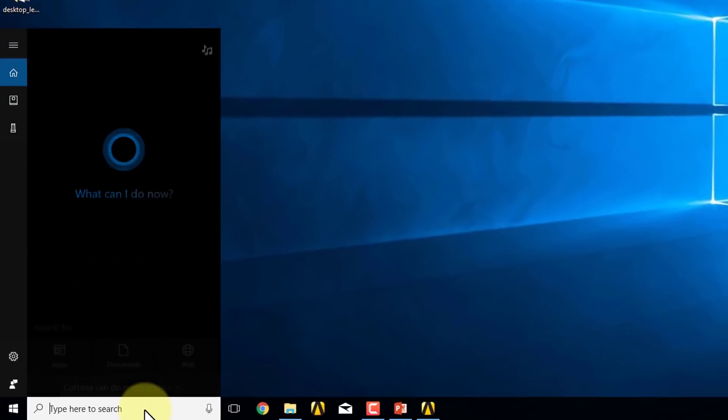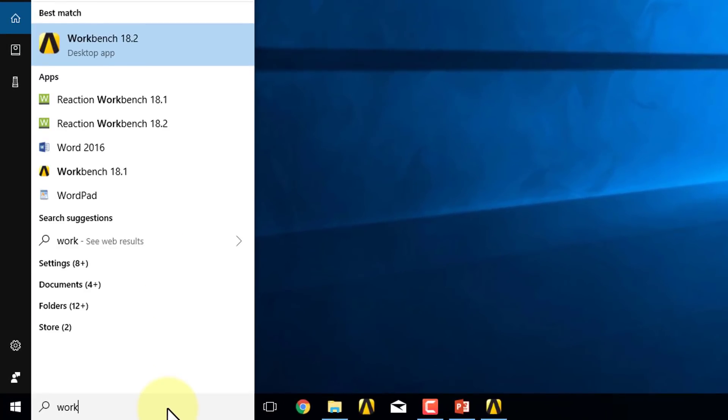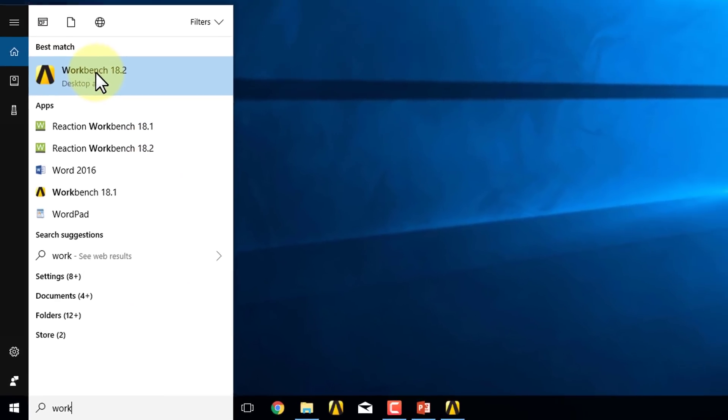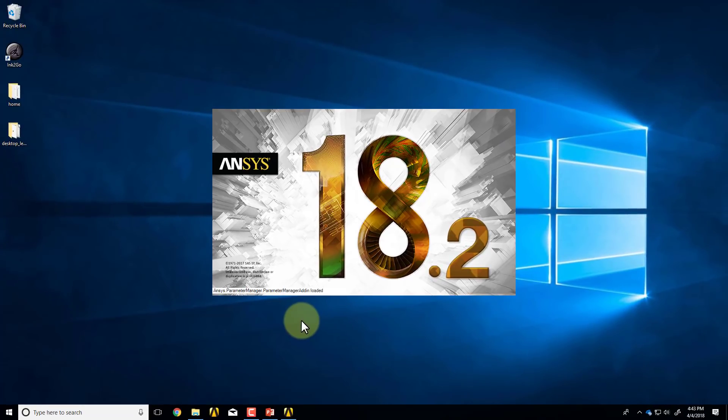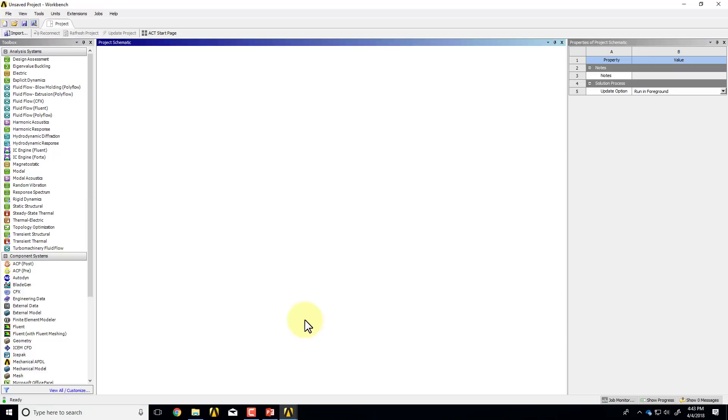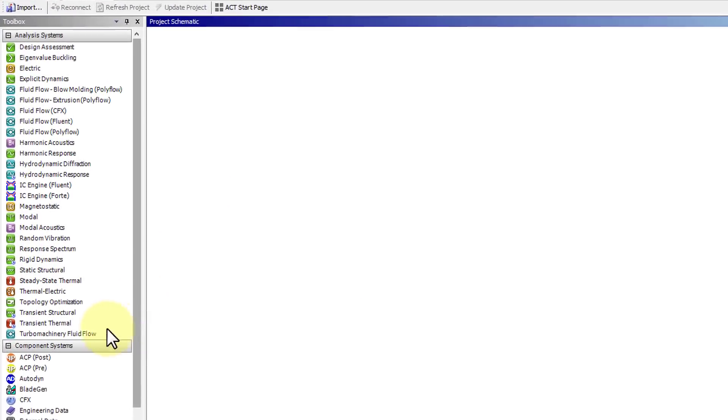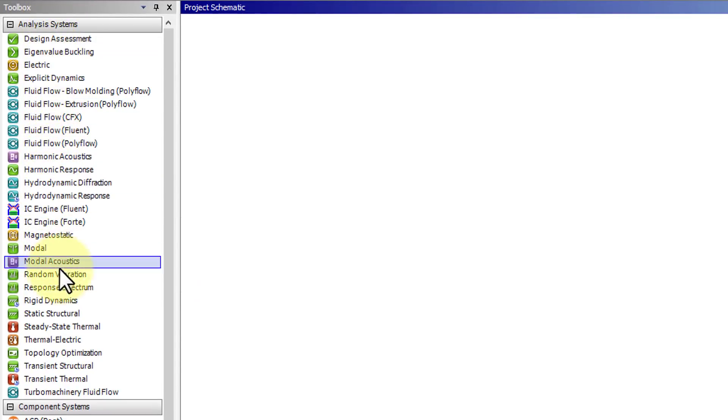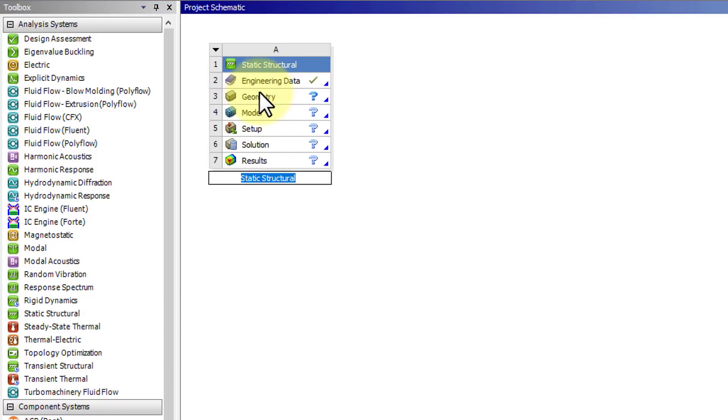To start ANSYS, come to the search space and type in workbench. I'm running version 18.2. Once the workbench window comes up, go under Analysis Systems and drag in Static Structural into the project page. I can give this an appropriate name.